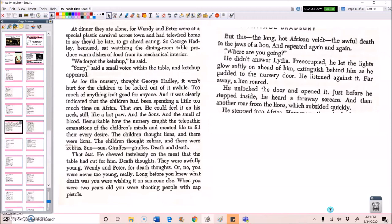That last. He chewed tastelessly on the meat that the table had cut for him. Death thoughts. They were awfully young, Wendy and Peter, for death thoughts. Or, no, you were never too young, really. Long before you knew what death was, you were wishing it on someone else. When you were two years old, you were shooting people with cap pistols. But this. The long, hot African veldt. The awful death in the jaws of a lion. And repeated again and again. Where are you going? He didn't answer Lydia.